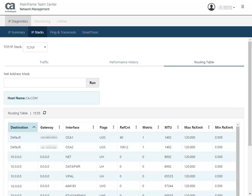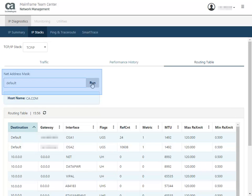If you know which network address you want to view, enter the address to limit the list to a specific address and click Run.